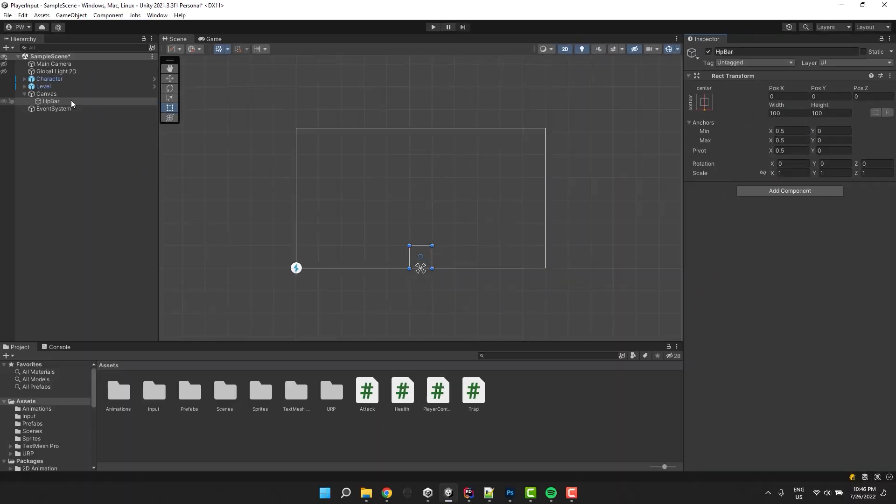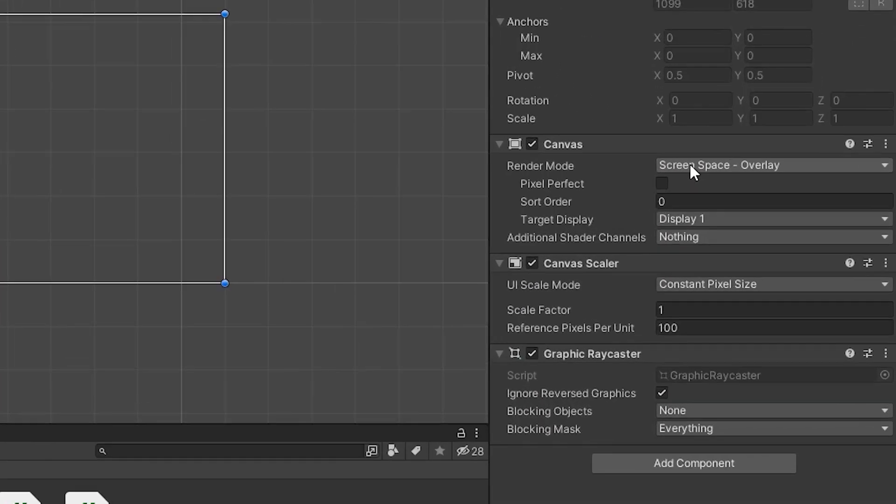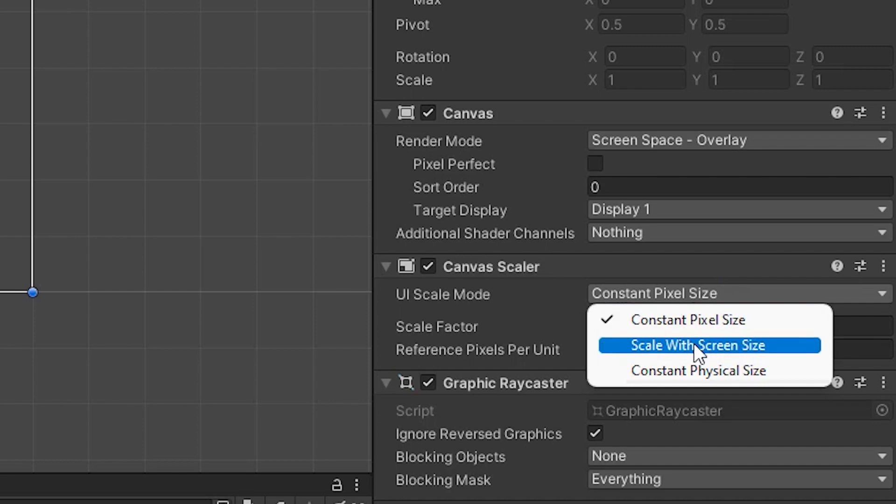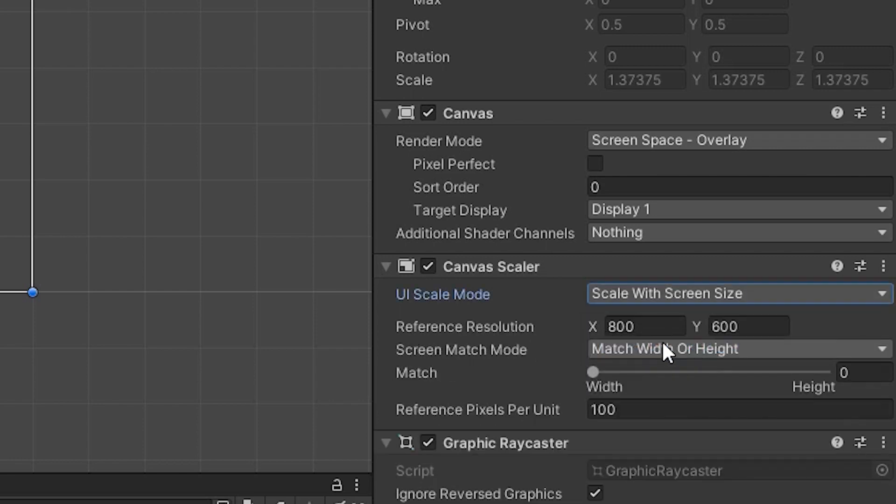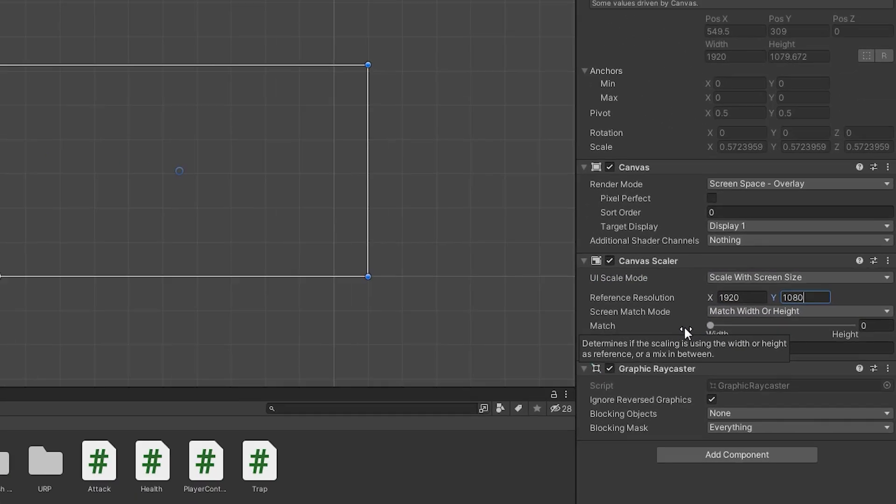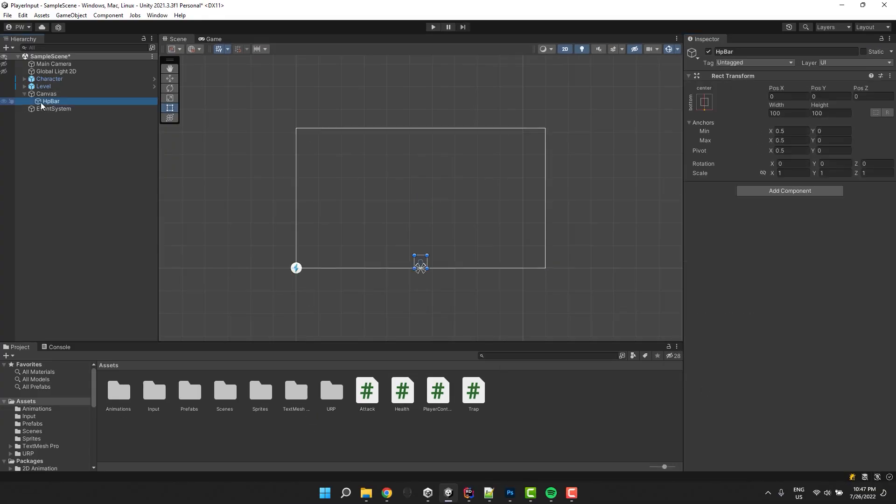Once again, I click on the canvas and change its UI scale mode to scale with screen size, and then I adjust the reference resolution. This will ensure that the size of the health bar will be scaling together with the game window. Now I click on the health bar object and adjust its size and position.